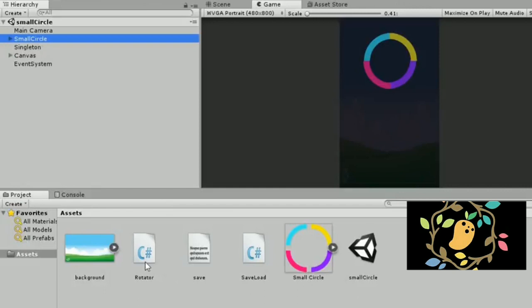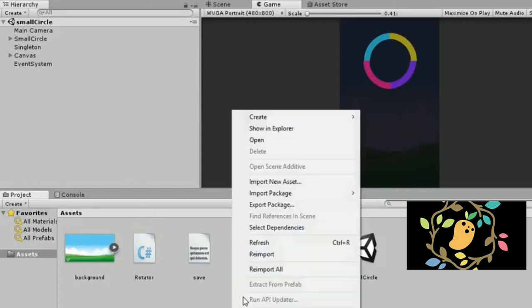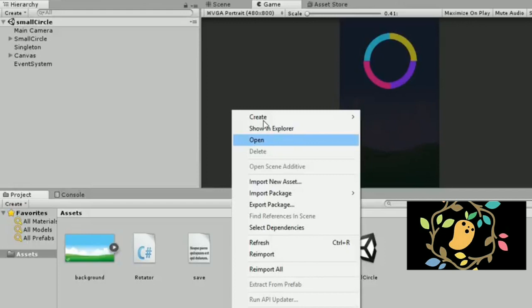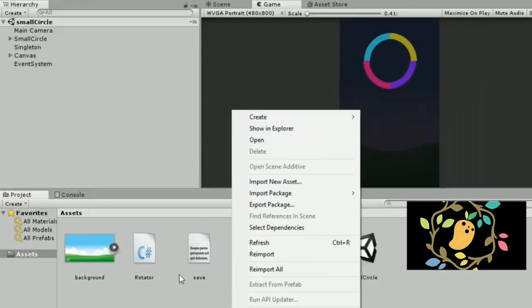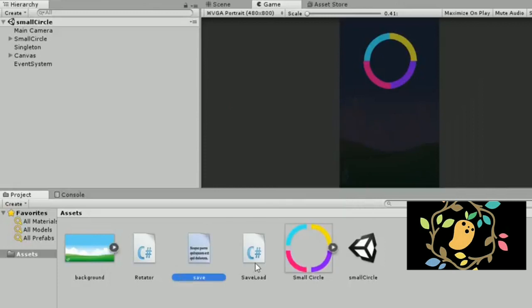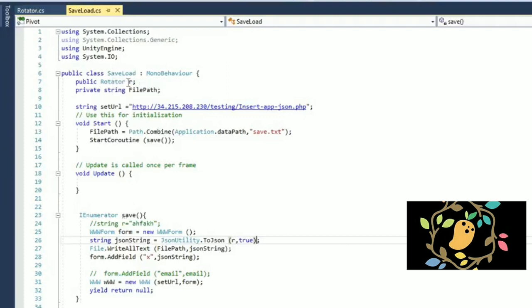You can send the string, you can send the JSON data. So I will teach you how to convert the string data to the JSON data. Simply if we are creating one C sharp script that is SaveLoad, I will create one rotator object that is our class and this object I will pass into to convert the JSON.